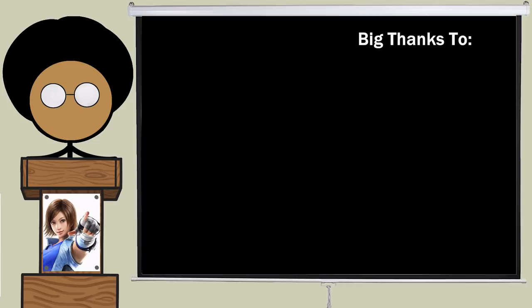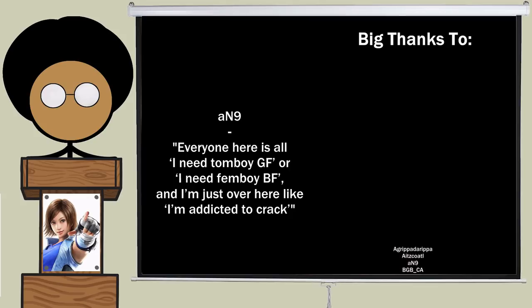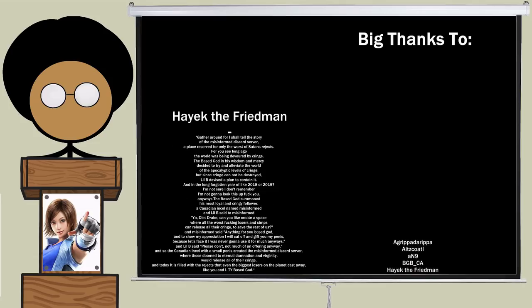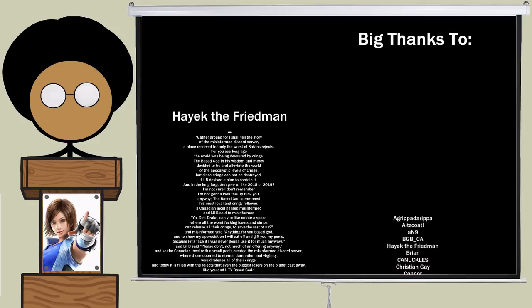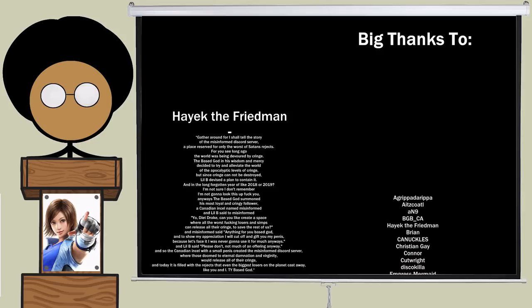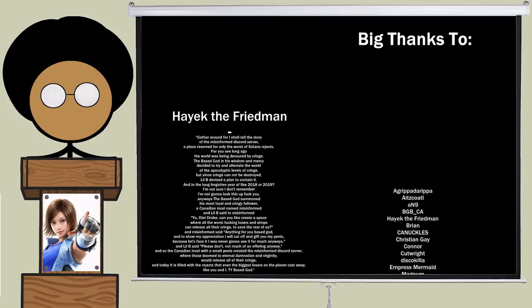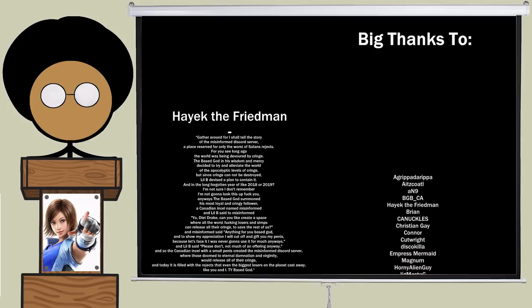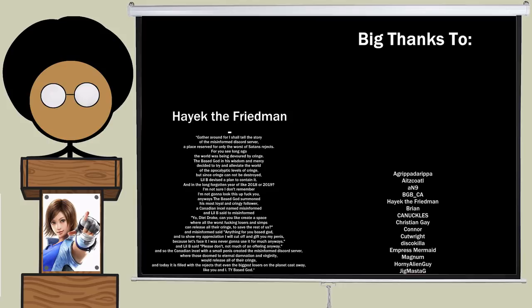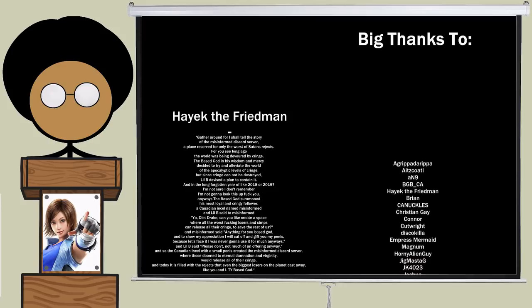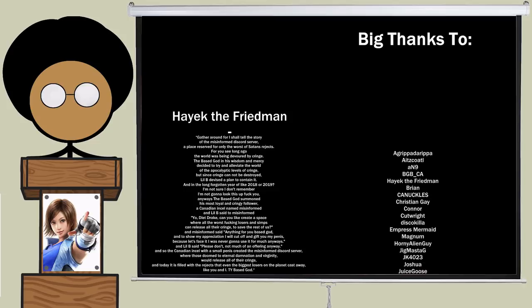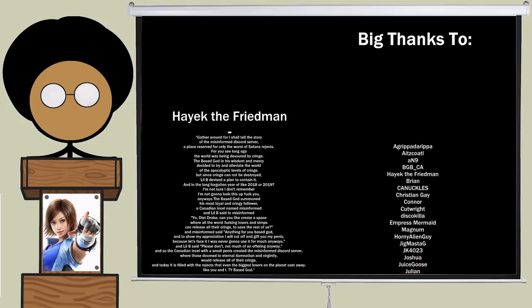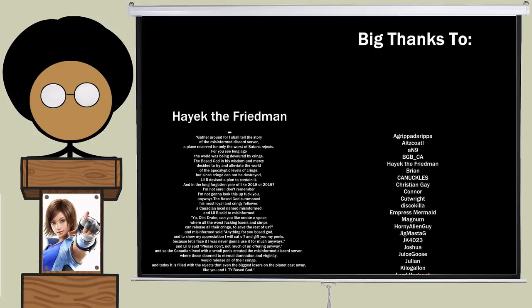And now a word from some of my patrons. Agrippa da Rippa. Kawasee Kawasee Kawasee. And Nine. Everyone here is all, I need tomboy GF or I need femboy BF and I'm just over here like I'm addicted to crack. Hayek the Freedman. Gather around, for I shall tell you the story of the misinformed Discord server, a place reserved for only the worst of Satan's rejects. For you see, long ago the world was being devoured by cringe. The base god in his wisdom and mercy decided to try and alleviate the world of the apocalyptic levels of cringe. But since cringe cannot be destroyed, Lil B devised a plan to contain it. And in the long forgotten year of like 2018 or 2019. I'm not sure. I don't remember. I'm not going to look it up. Fuck you.